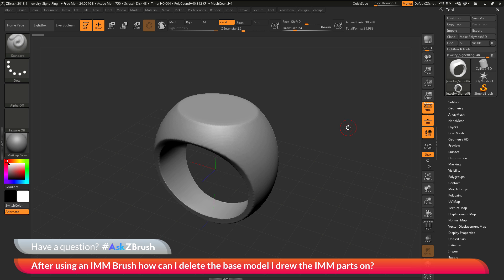This is Joseph Drust and welcome back to another episode of Ask ZBrush. We had a question sent in asking, after using an IMM brush, how can I delete the base model I drew the IMM parts on?